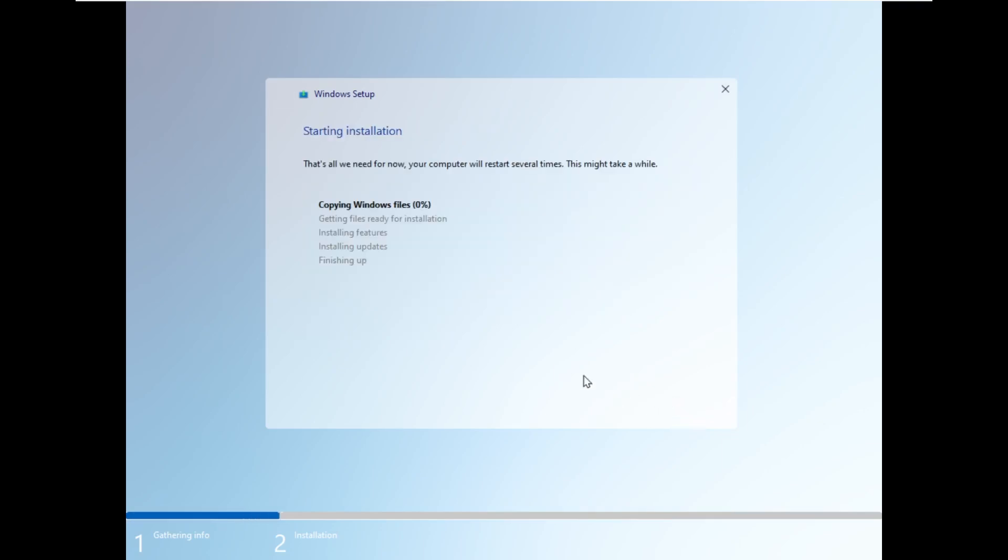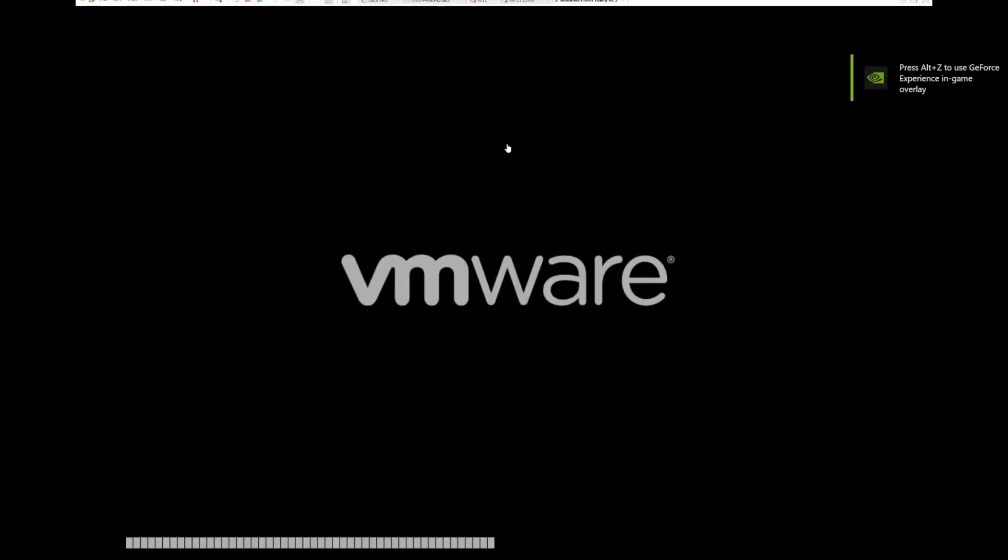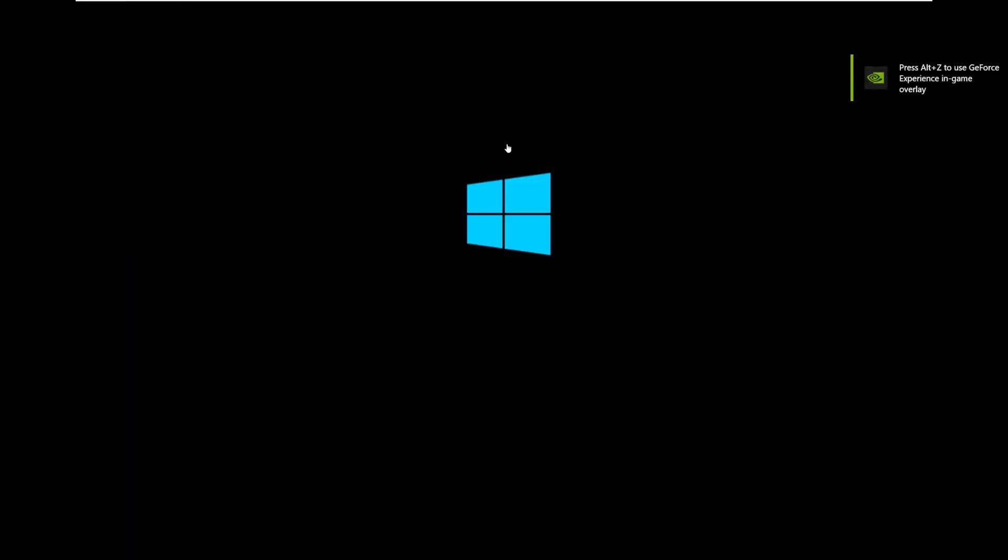And we hit next, and we're installing. Again, I still really like this much more than what 24H2 has. I mean, 24H2 was a great improvement over the previous one, but this is just immaculate. And here we are booting up after the install.